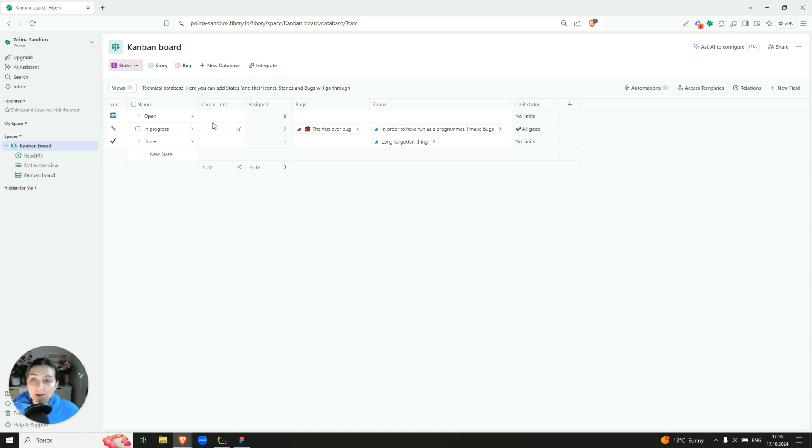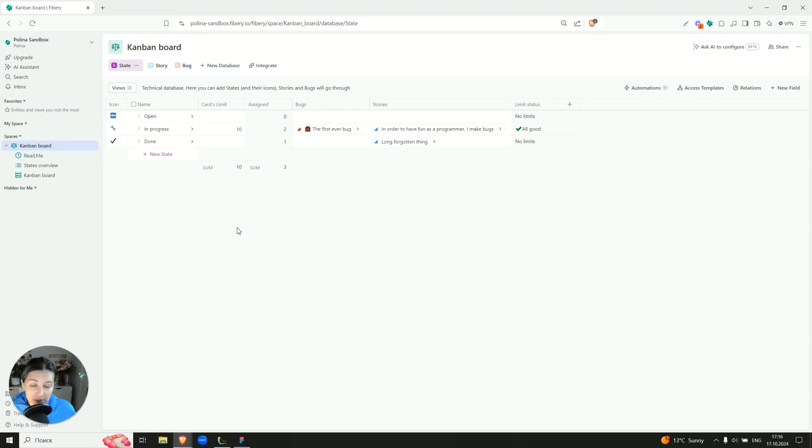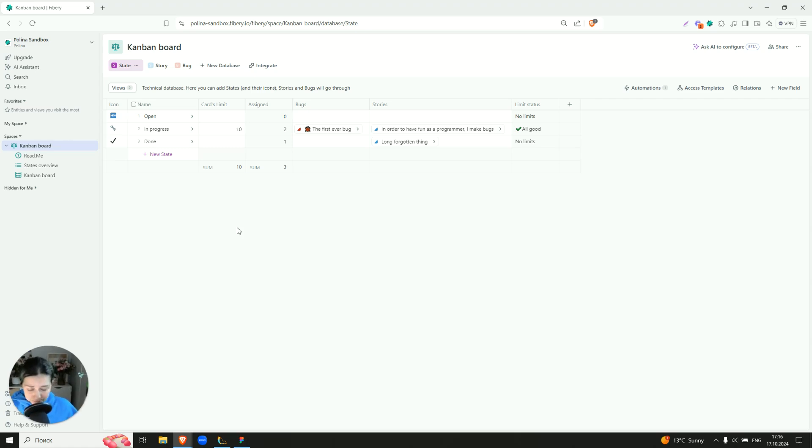Also, every state has its own cards limit. For now the limit exists for in progress only. For Done it probably indeed will be infinite, but maybe you want to set some for the open backlog as well. And the more states you have, the more likely it is that many of them will have cards limit.